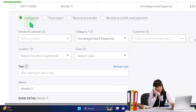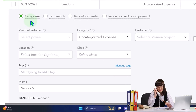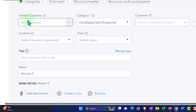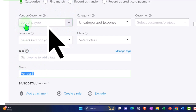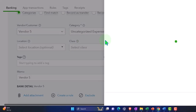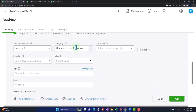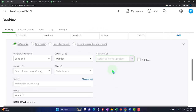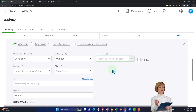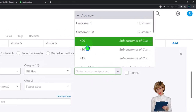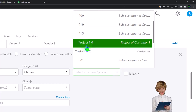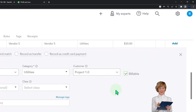If I go to the categorized field, it doesn't look like an expense type form, but it basically is an expense form. I can then say from the memo, I'm going to make a new vendor called vendor five, and record it to our expense category. Let's say it was for utilities. The customer field is where we would assign either the project or the subcustomer. The subcustomers are indicated by the indentations, and projects are set up as projects. We can also make it billable.